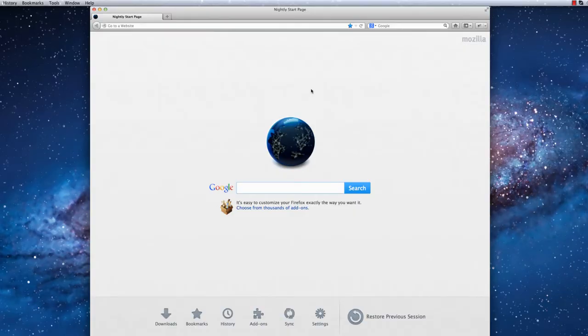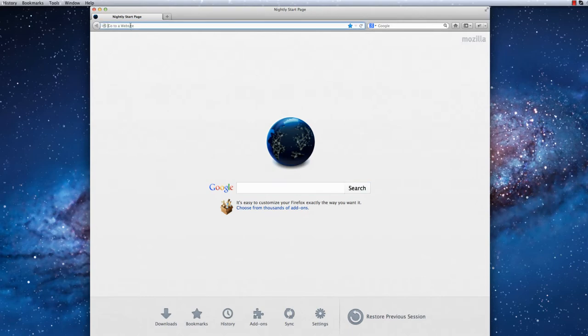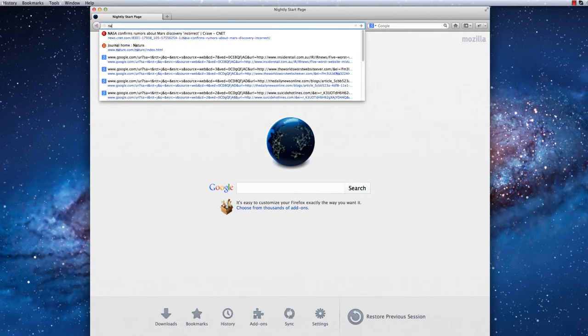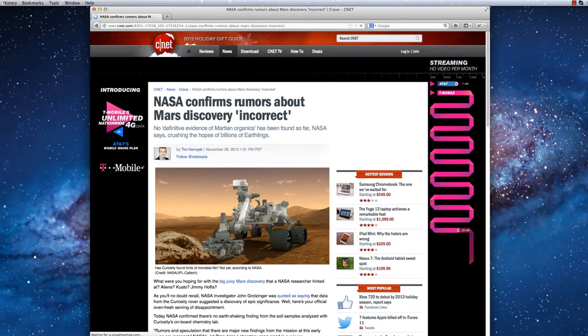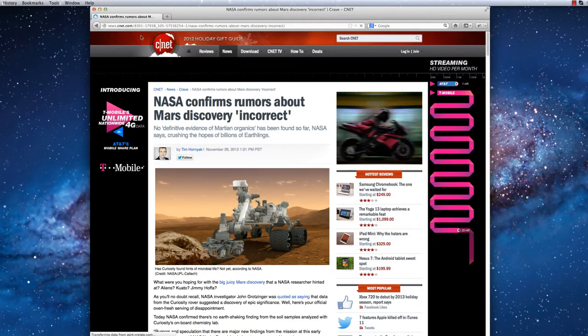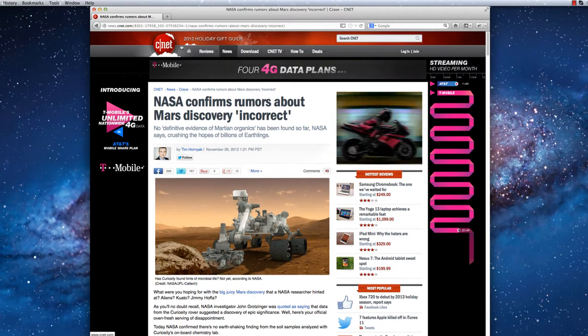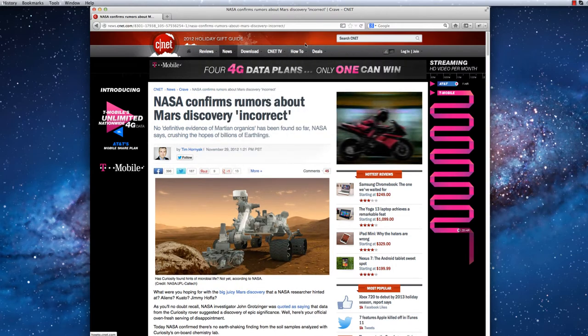Now I will show off Reader Mode's ability to customize your experience. First, I will navigate to another news article. This article happens to relate to the NASA Mars rover mission. Once again, I will click on the Reader Mode icon.